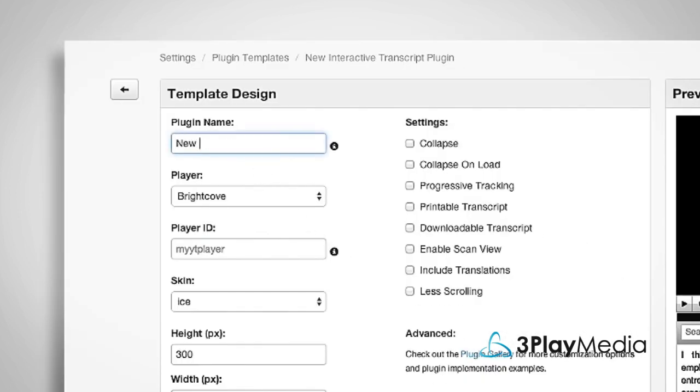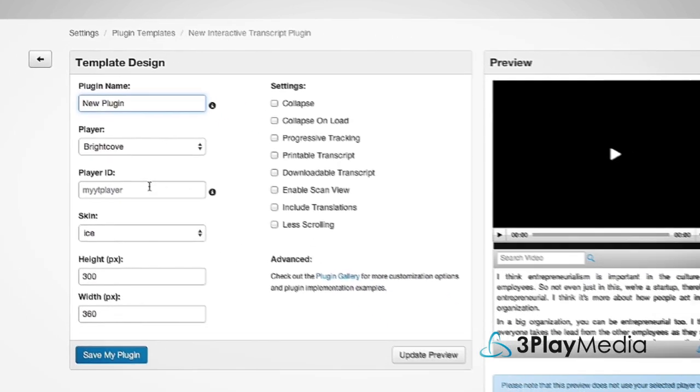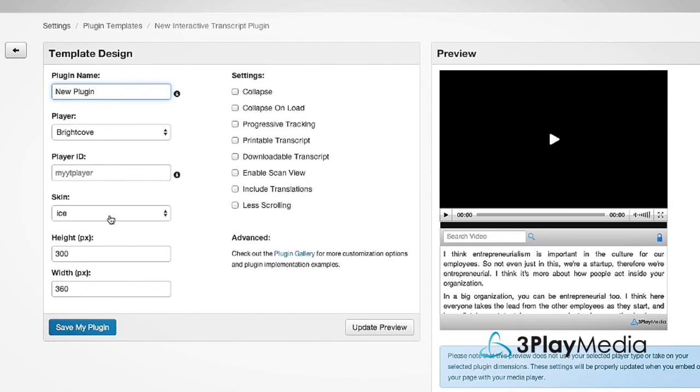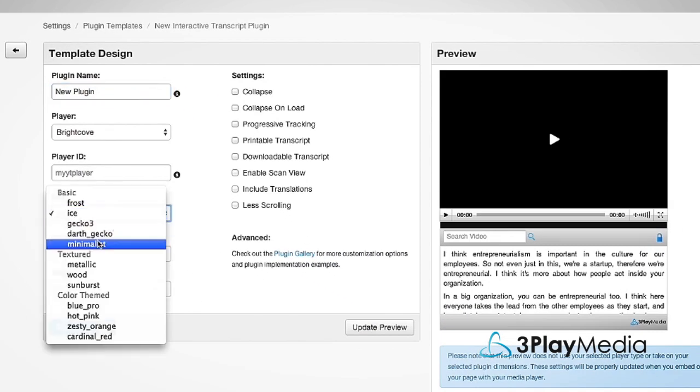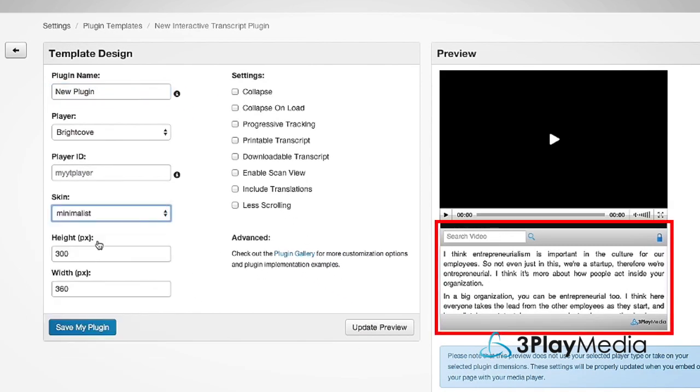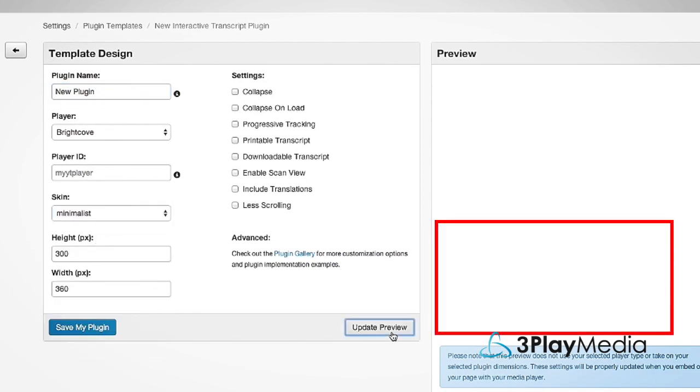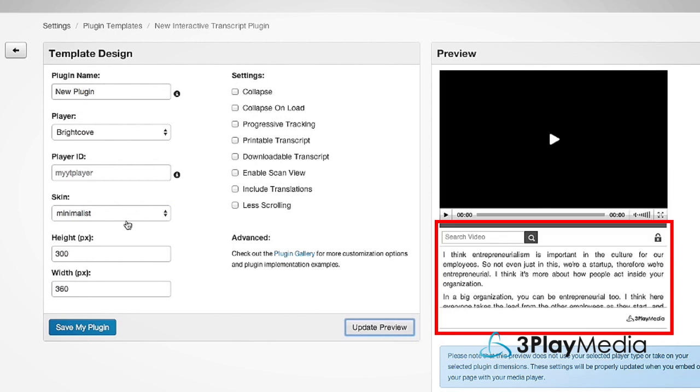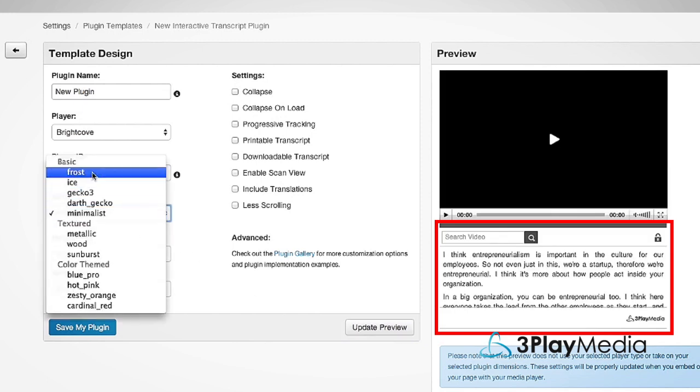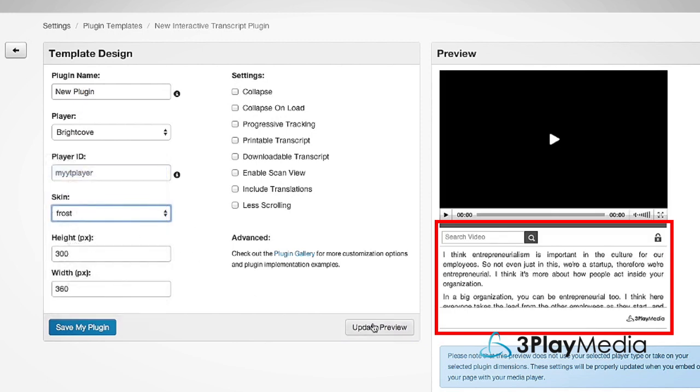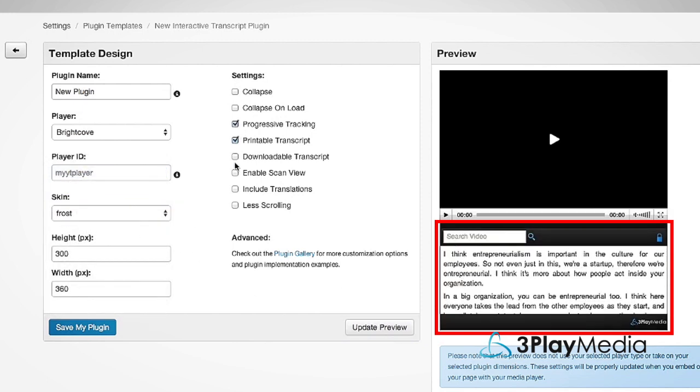You can create as many templates as you want. If you use different types of video players, you'll need a template for each type. Remember to save it when you're done.